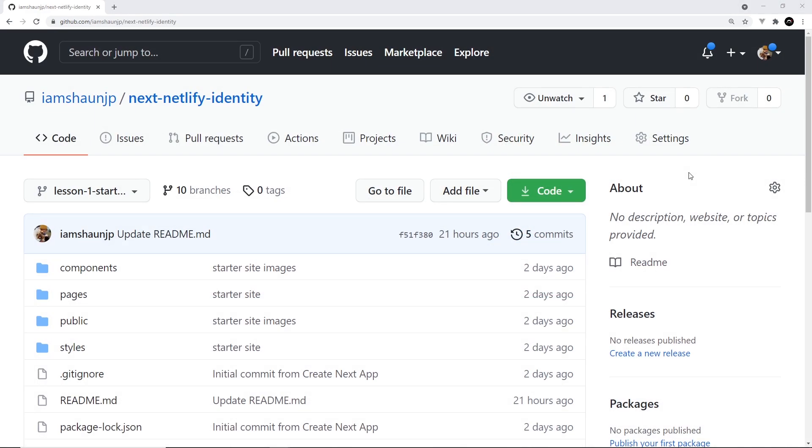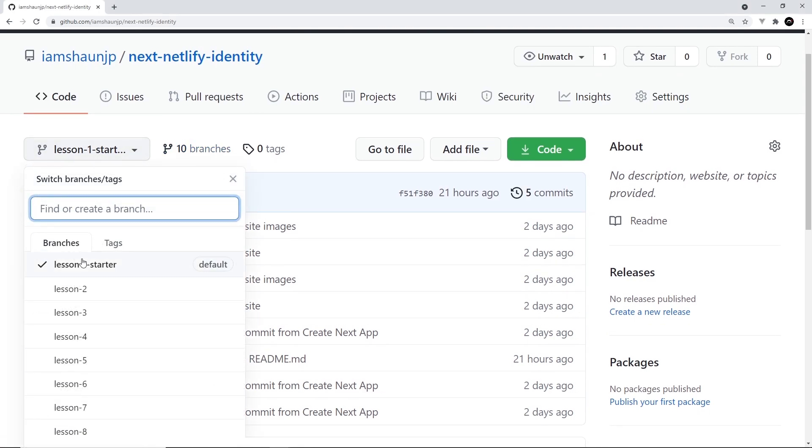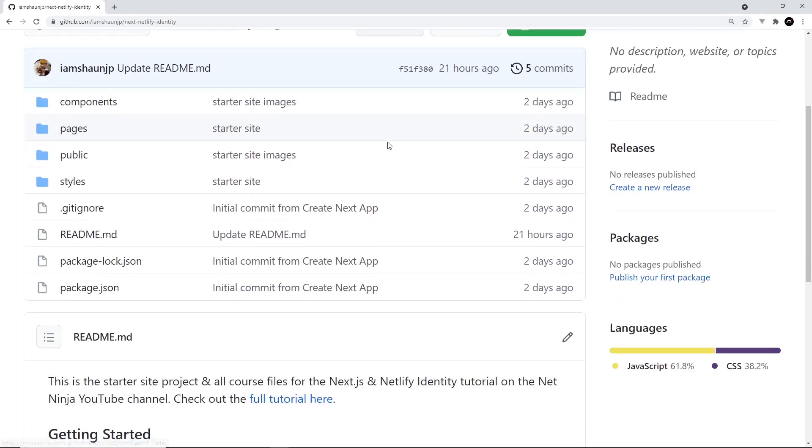Now, to get us started with this project, I've created a starter site using Next, and I've uploaded that to GitHub at this repo, NextNetlify Identity. Now, the link to this repo is going to be down below in the video description. And the starter site is this branch right here, lesson one starter.